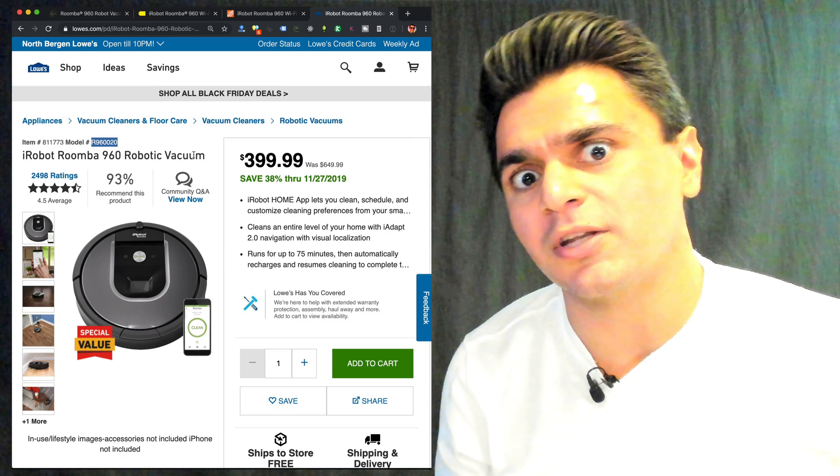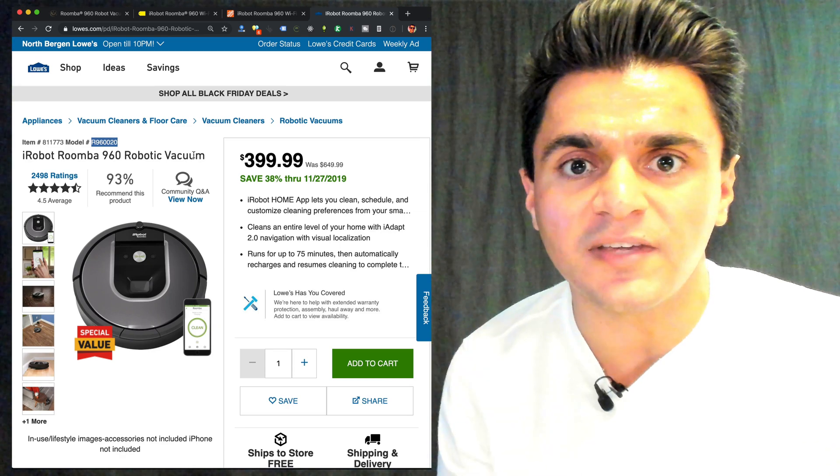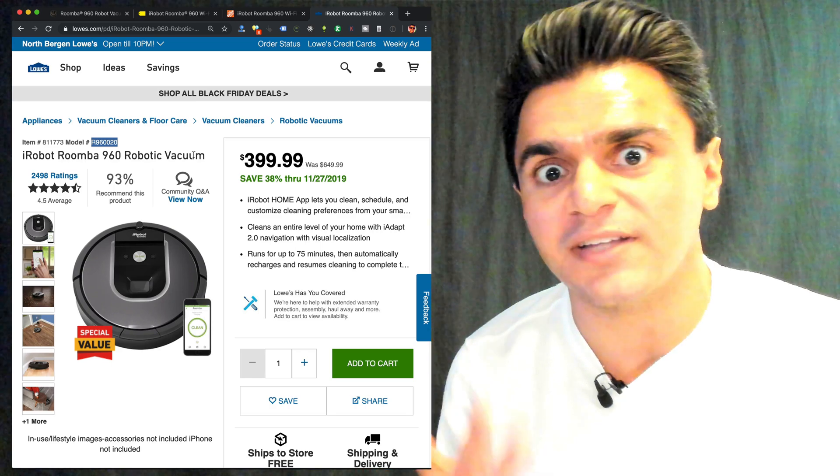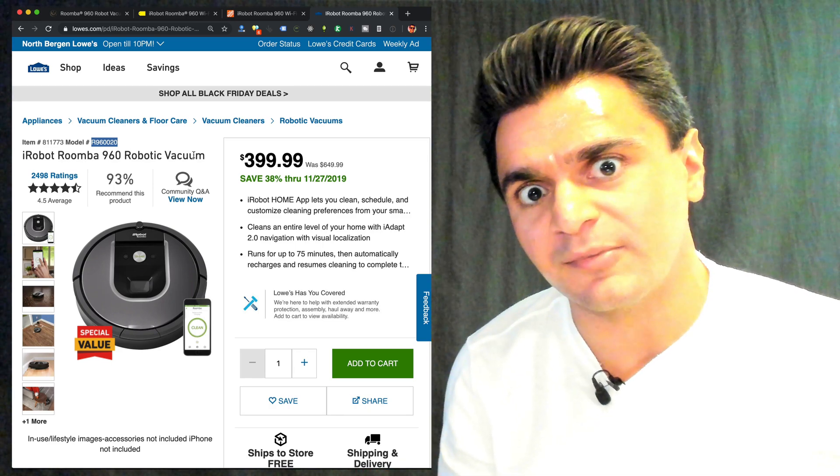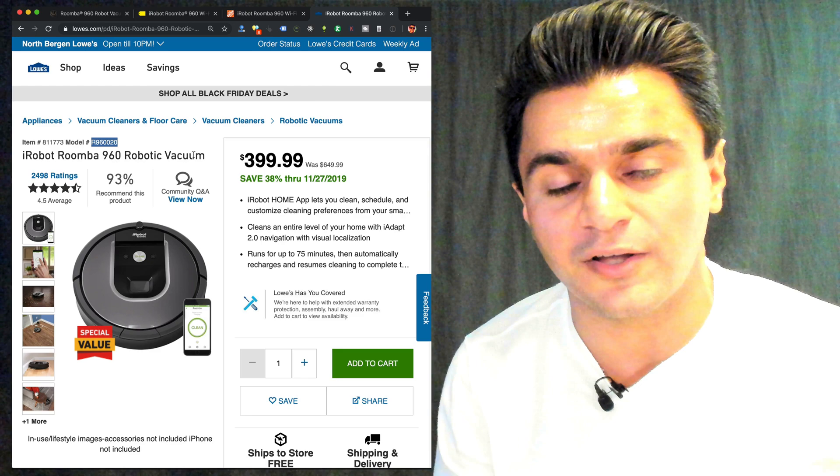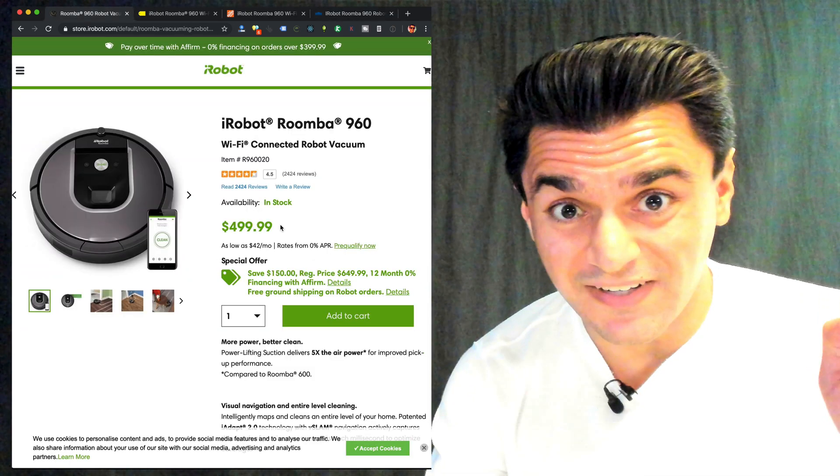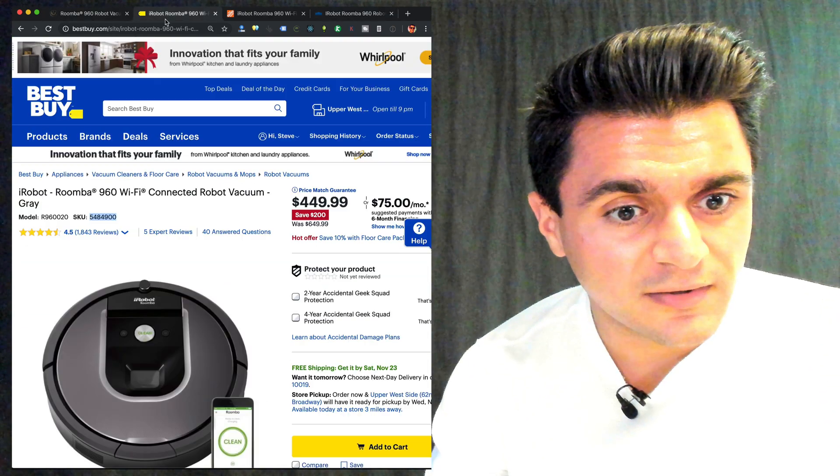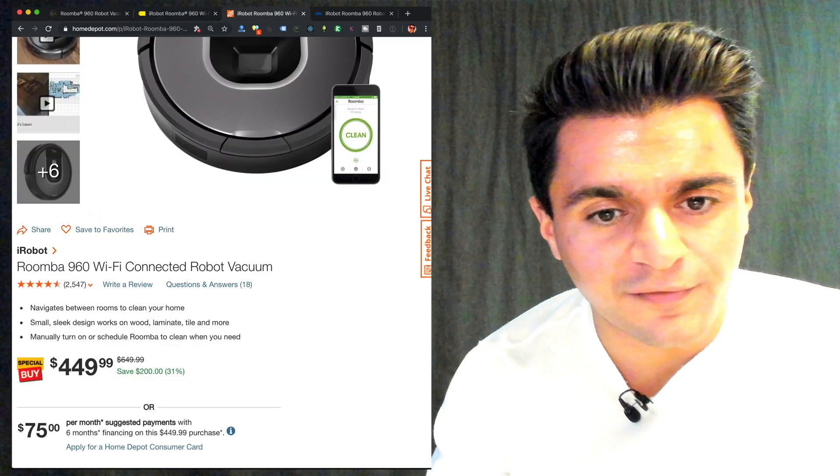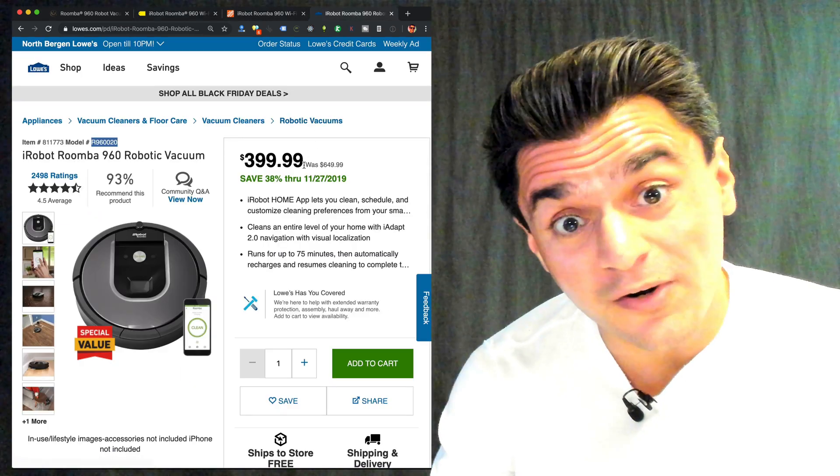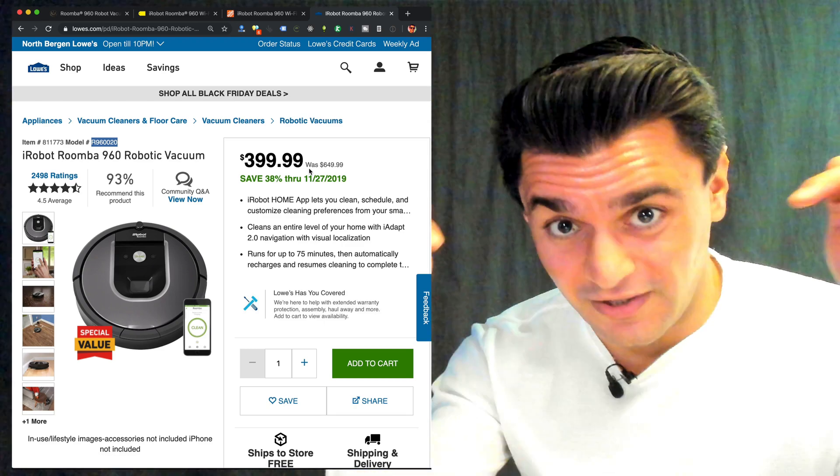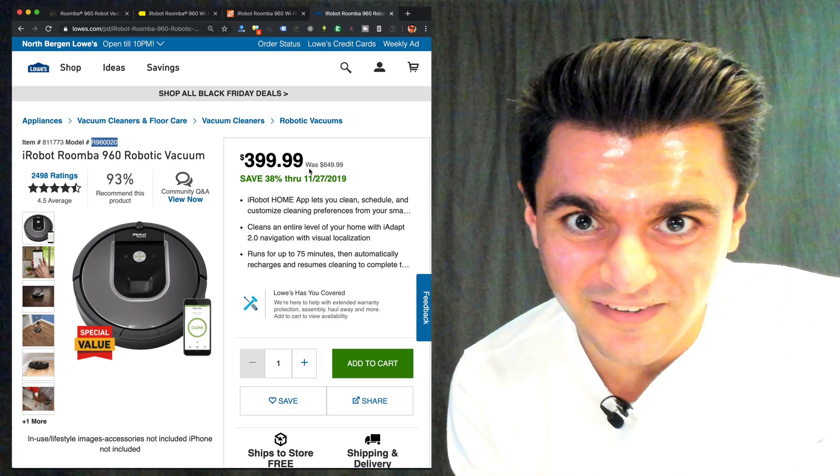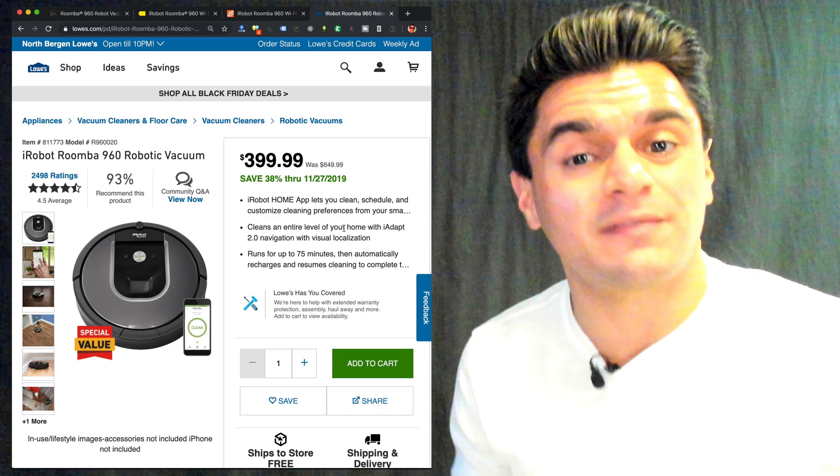So for this product, we want to use the model number to find it across different stores. But other times, you can use the SKU or the UPC. Amazon has this thing called ASIN, which is for Amazon products, but sometimes that works with other stores. So let's get to the price. iRobot wants $500, Best Buy $450, Home Depot $450, and Lowe's only $400. So Lowe's has the lowest price. Let's go buy this at Lowe's.